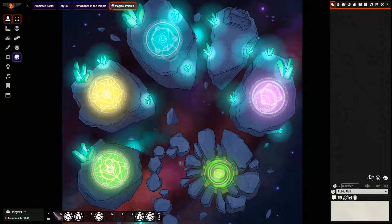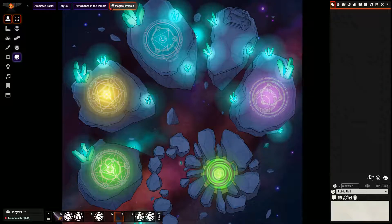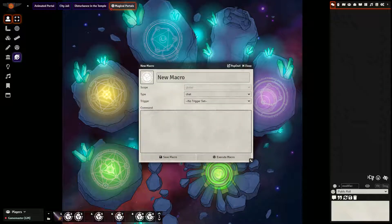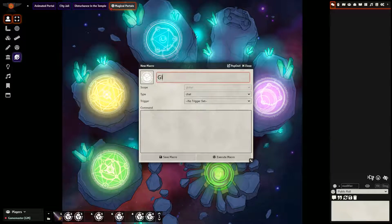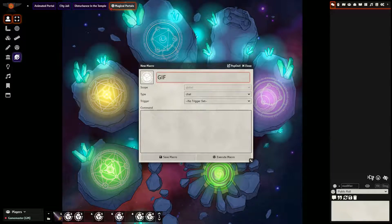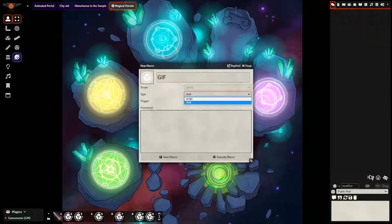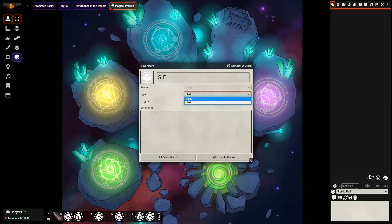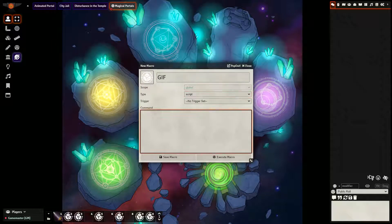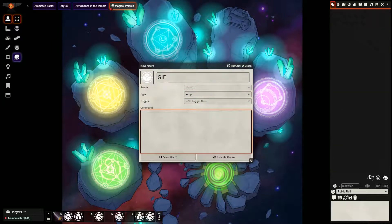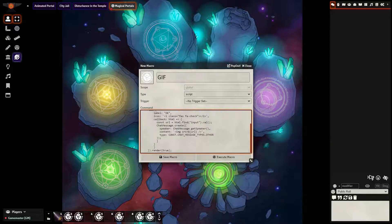So the first thing you want to do is go down to the bottom and create a new macro. Give it a name to distinguish it on your macro bar. I'll name mine GIFGIF because that's mostly what I'll be using mine for. Change chat to script and then paste this script into the box.